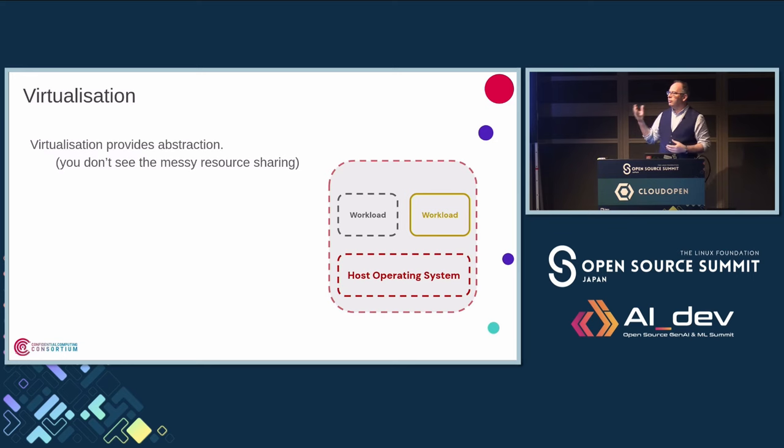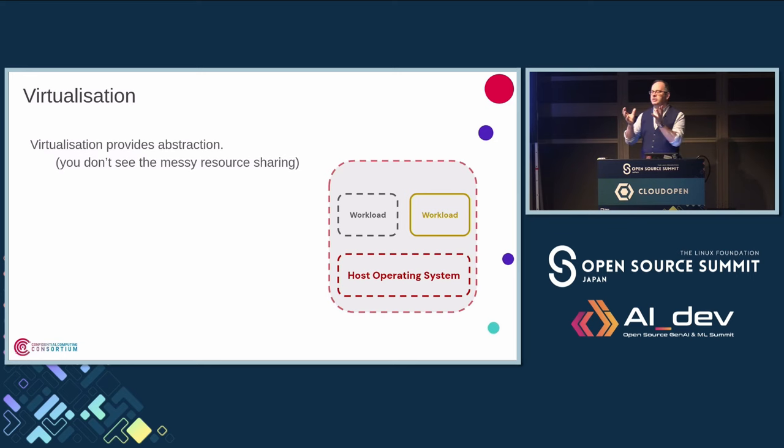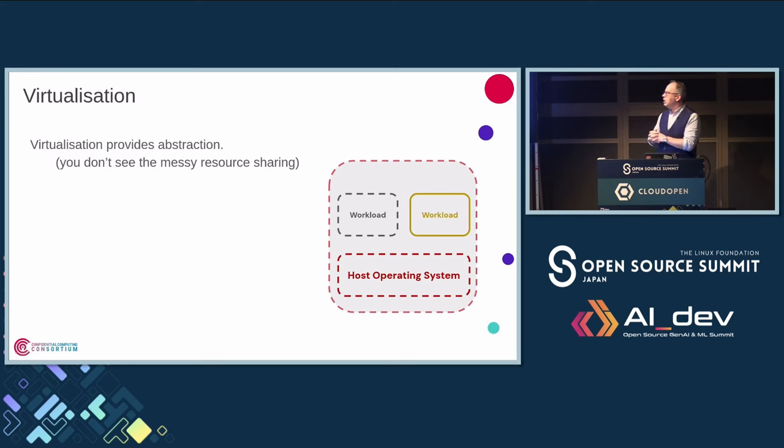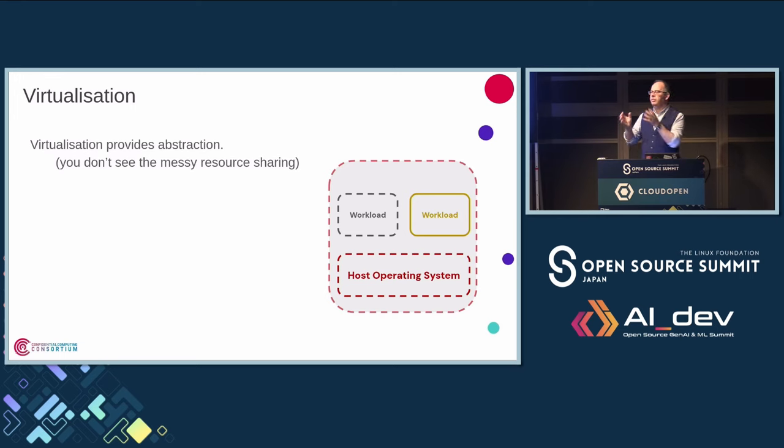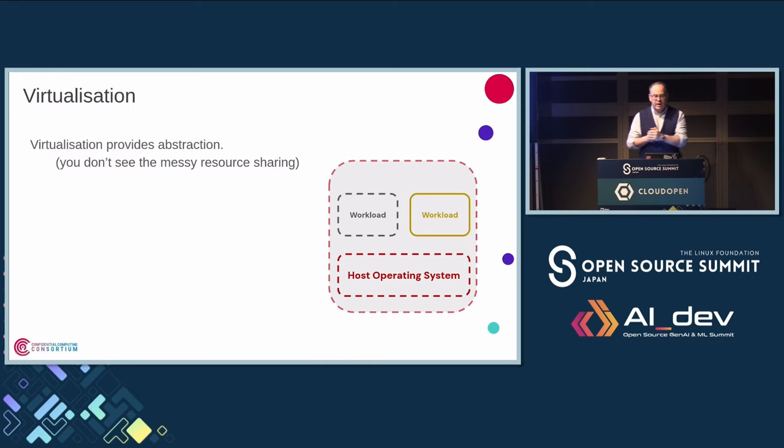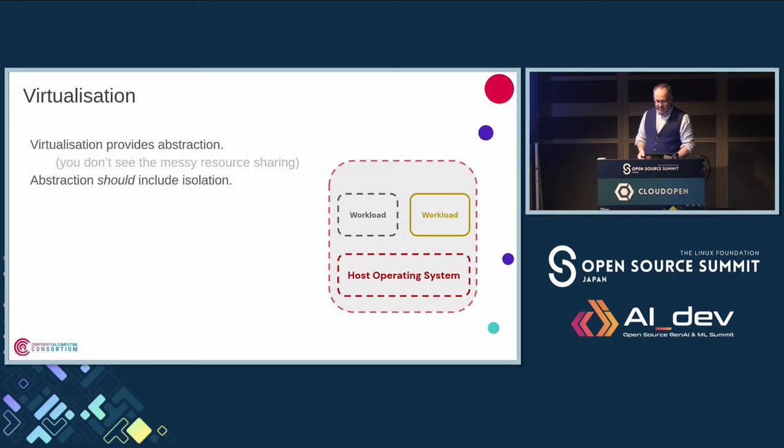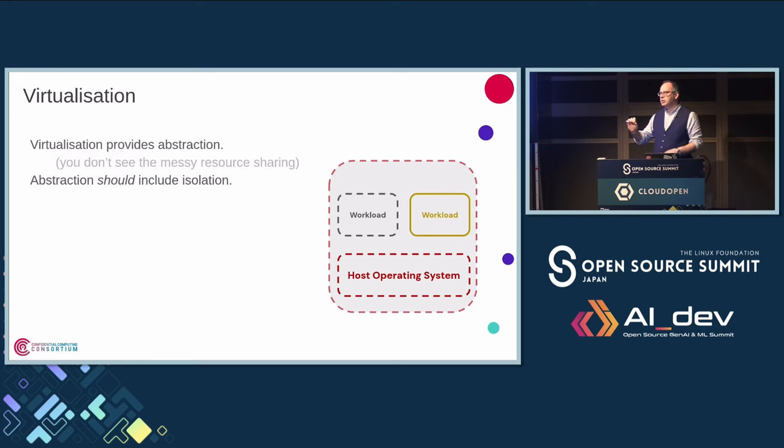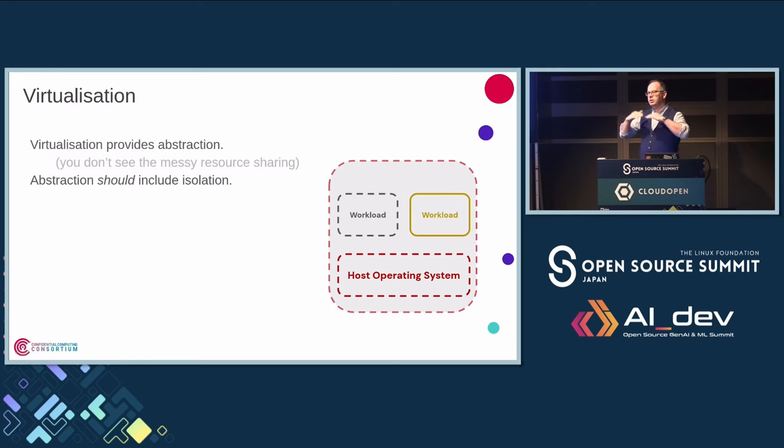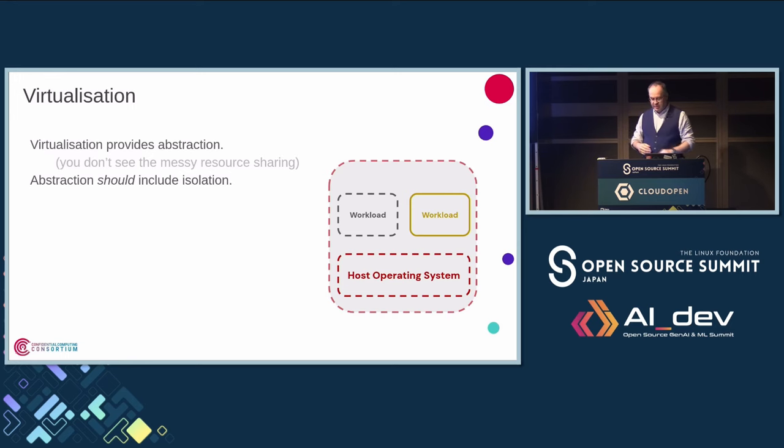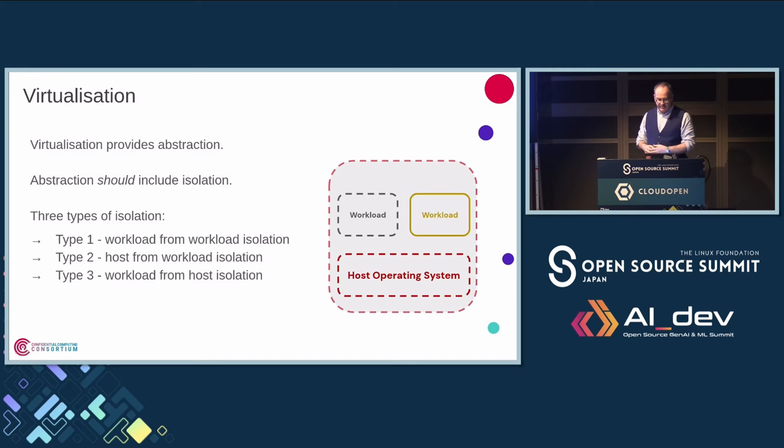So virtualization provides abstraction. It allows you to run workloads as if they were on a single machine, a virtual machine. So you don't need to worry about resource sharing, et cetera. And abstraction, when it's done correctly, should also provide isolation of layers. However, that is not always the case.